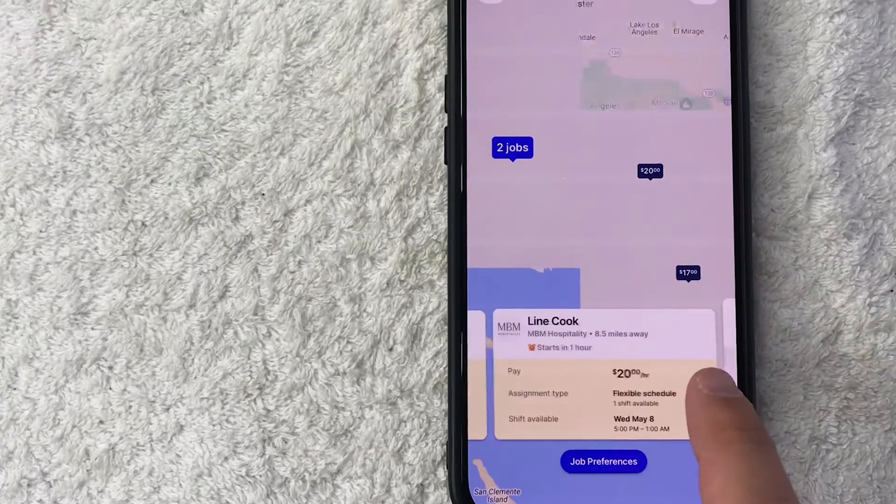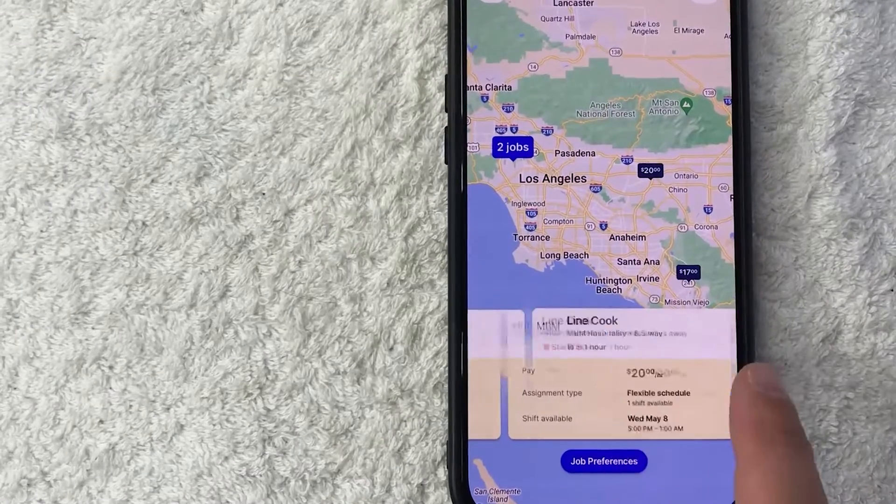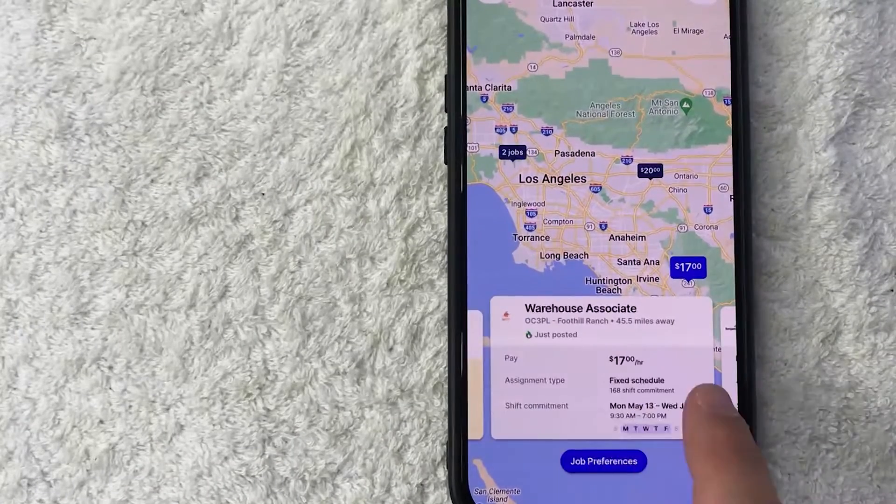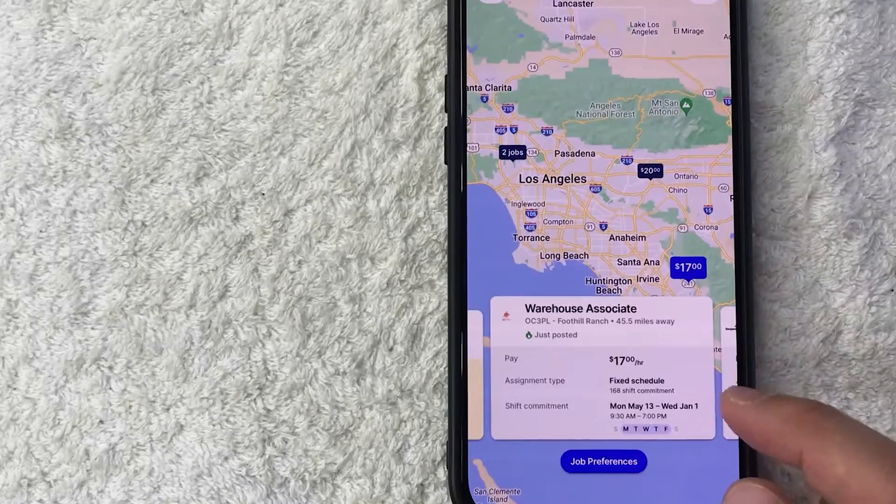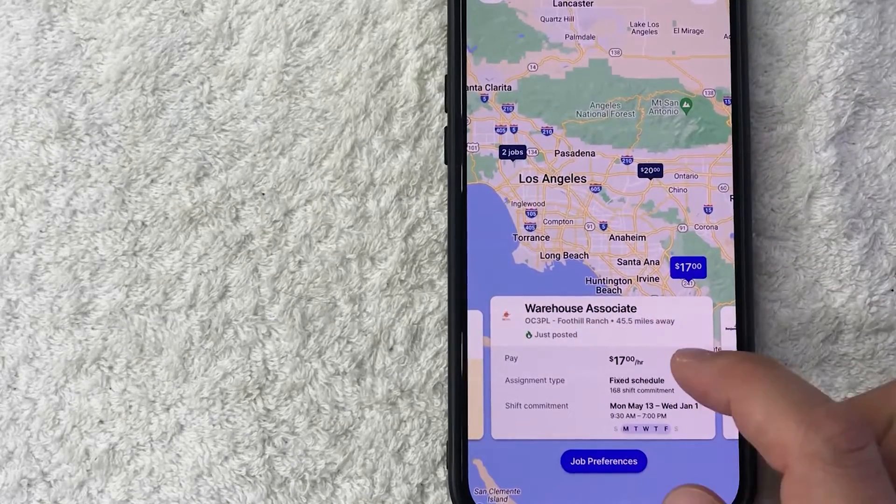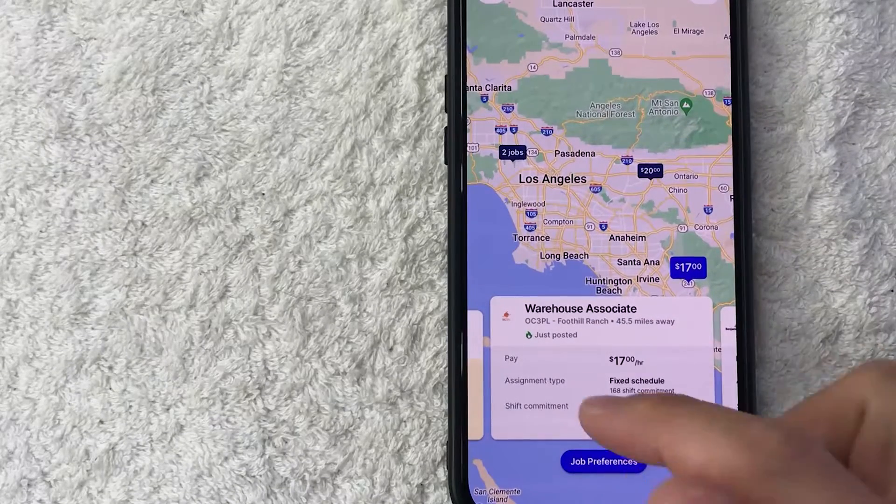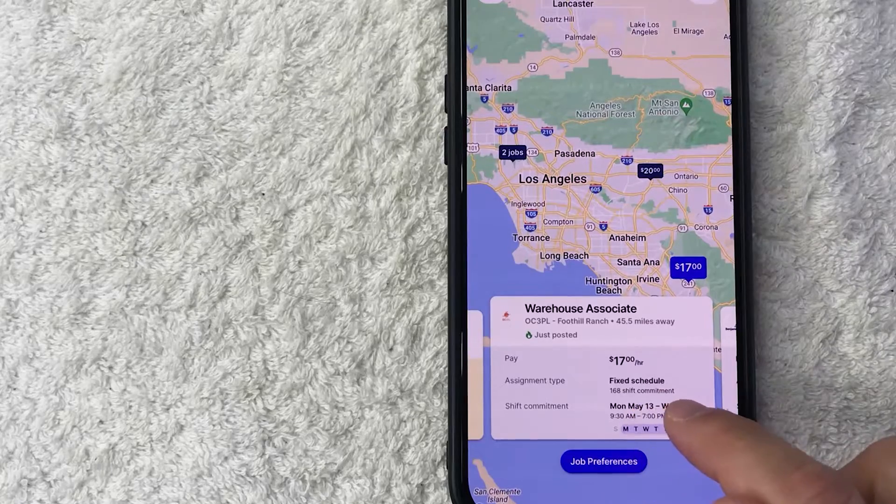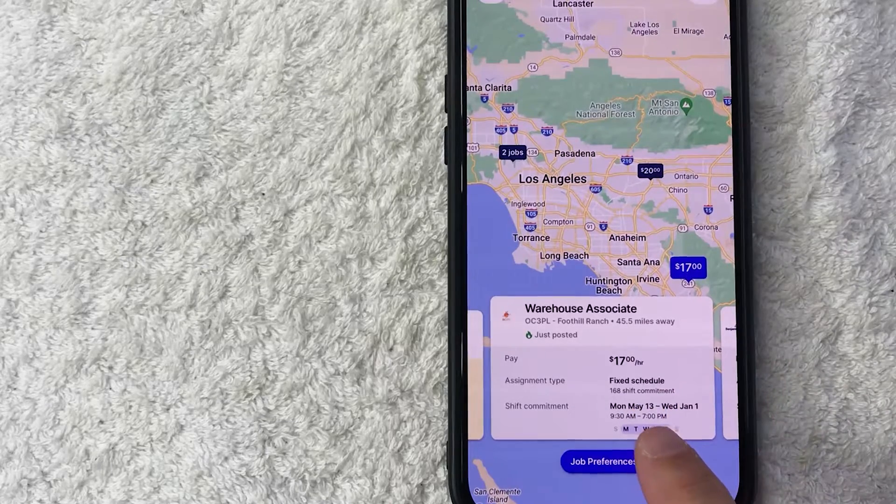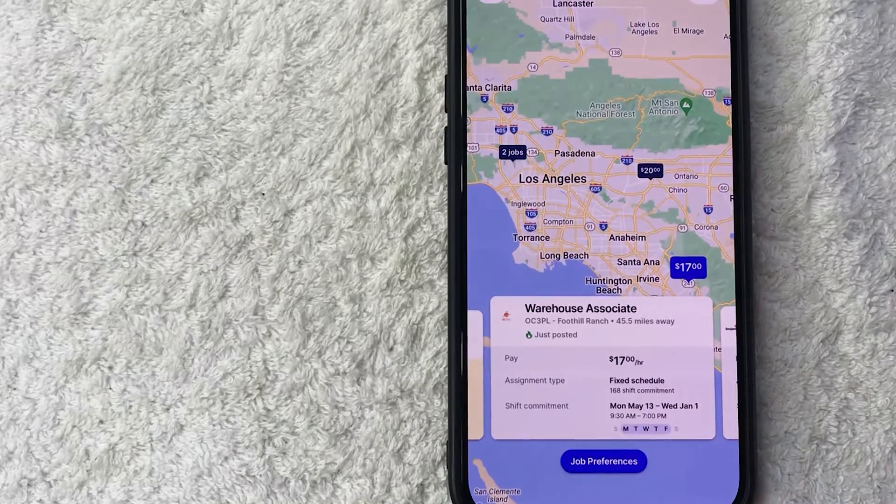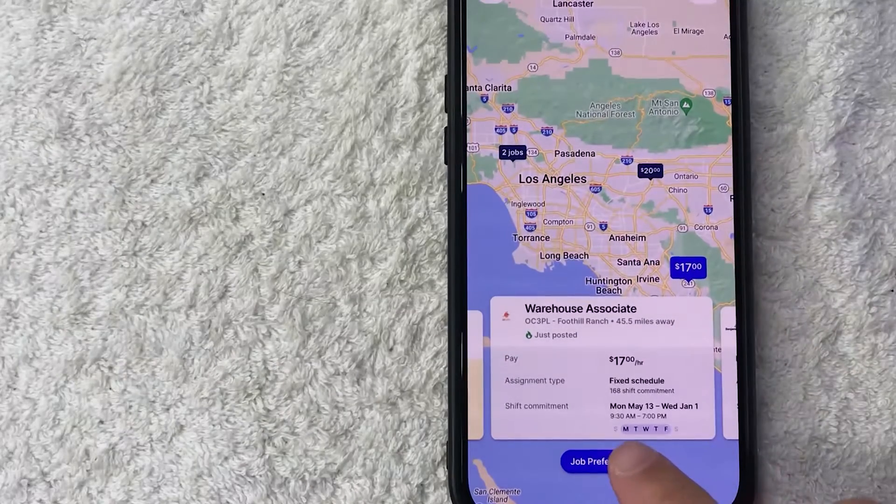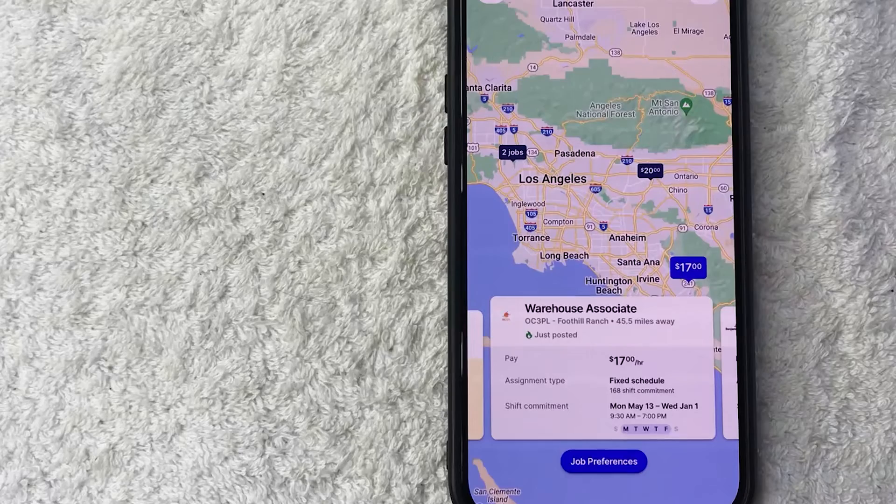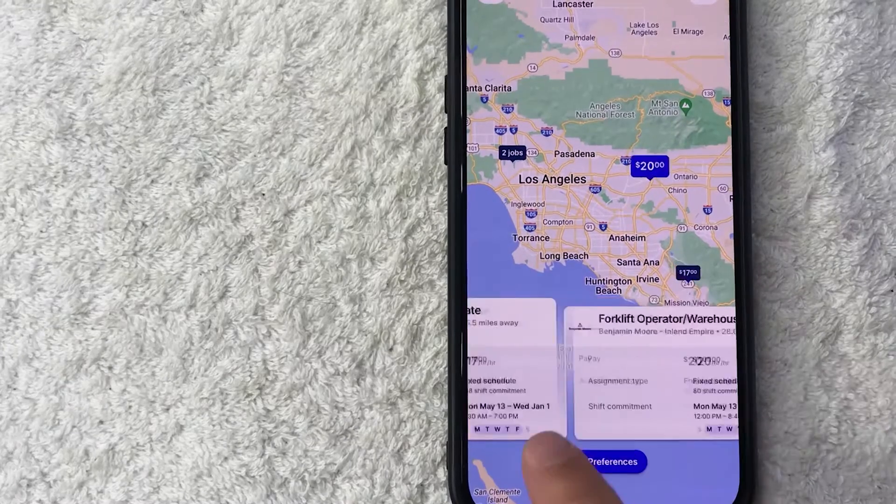Okay, so here you're going to see all the different jobs in your area. So you just want to scroll through and then look for one that kind of applies to you and your experience. So here it's going to let you know what type of job it is—so this is a warehouse associate—the pay per hour, and then also the assignment type. So this one they're asking for 168 shifts, so it's going to go from May 13th all the way until January 1st. It also lets you know the approximate schedule, so 9:30 to 7 in the evening.